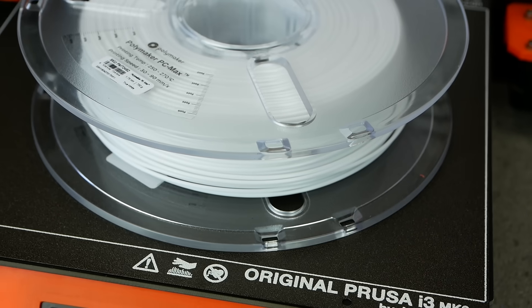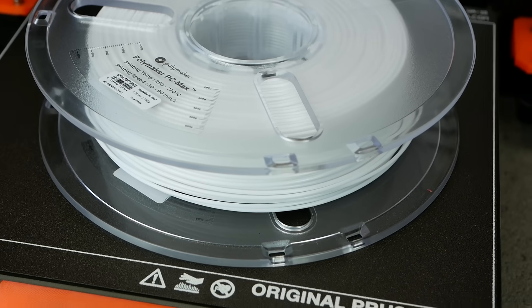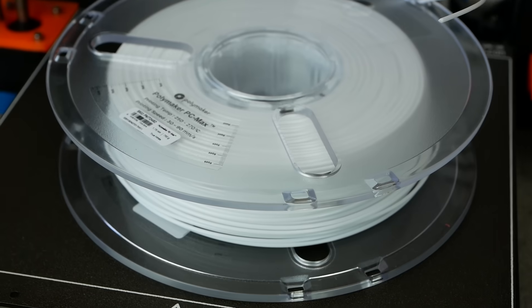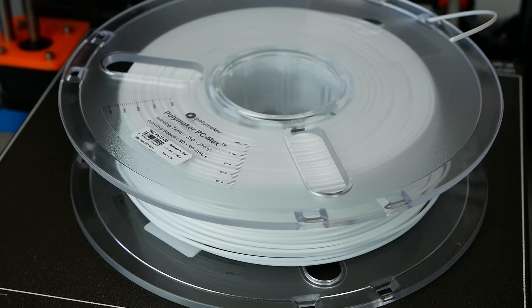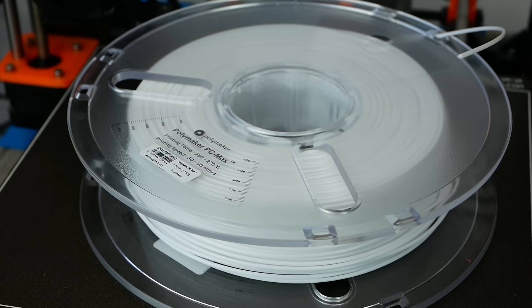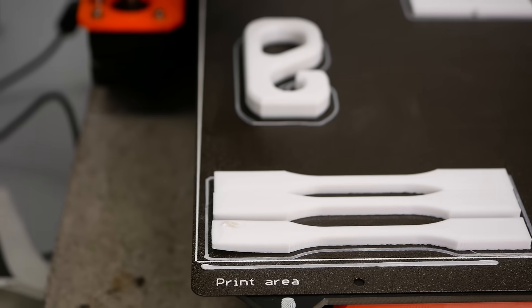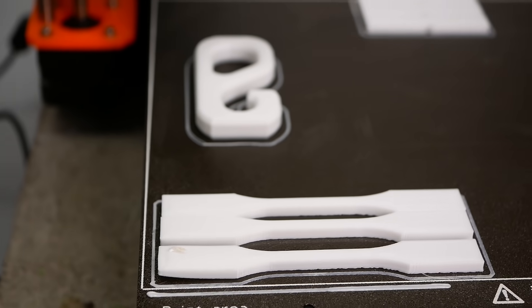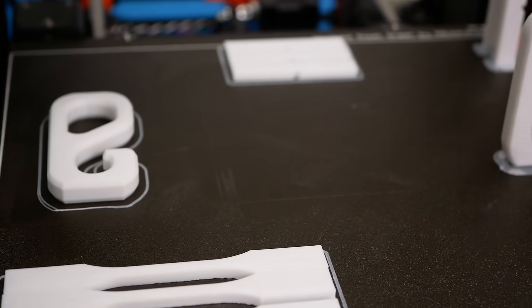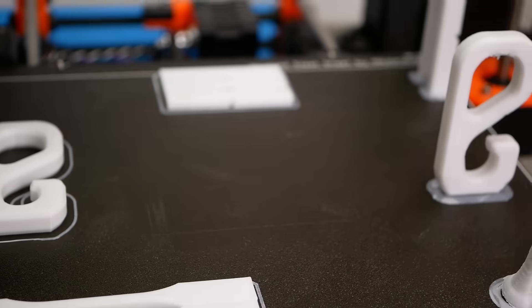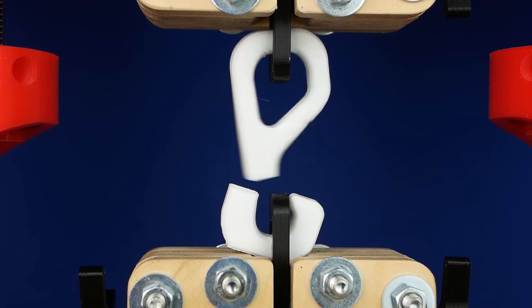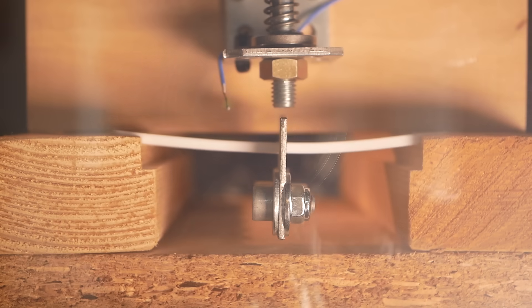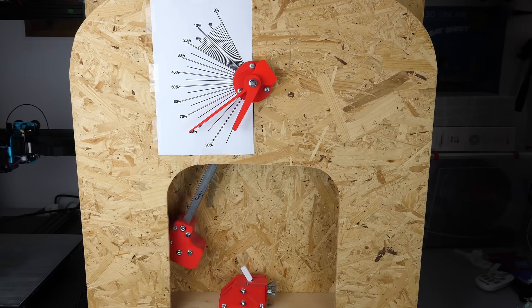Polymaker's Polymax PC is one specific material that is very often named when people talk about polycarbonate. So for today's video I have thoroughly tested this filament for printability, mechanical performance, and thermal resistance. Let's find out more!